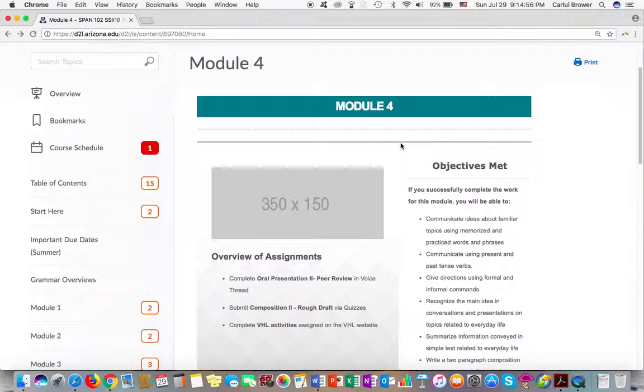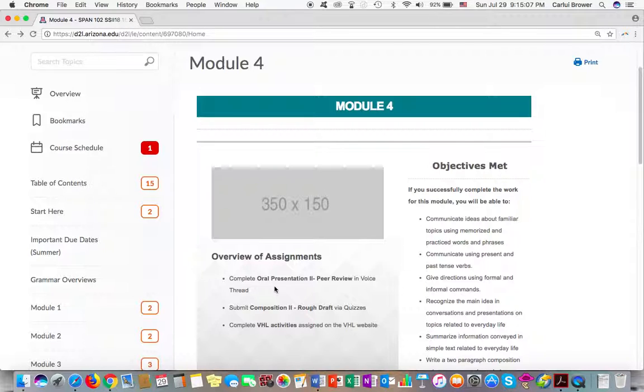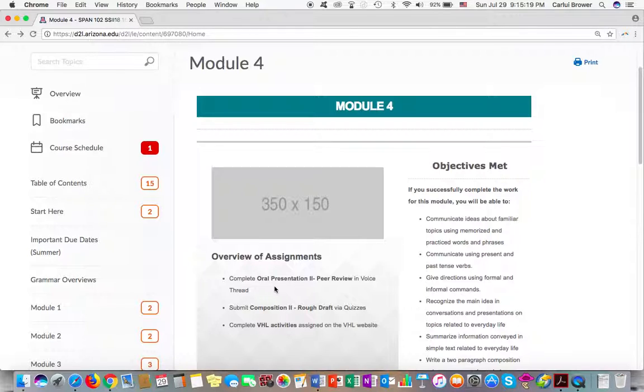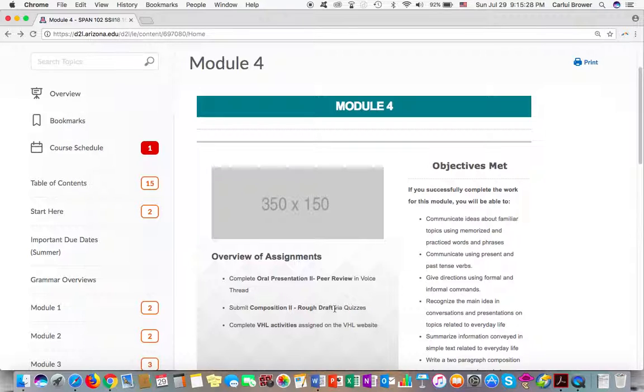So basically, we have two very important assignments for this week. We have the oral presentations number two peer review, so you're going to do the same thing that you did for the first oral presentation. You're going to leave a voice comment like what you did last time for oral presentation number one. This is due by Wednesday. And then the second significant assignment is composition number two rough draft. This is due via quizzes by Wednesday at 11:59.